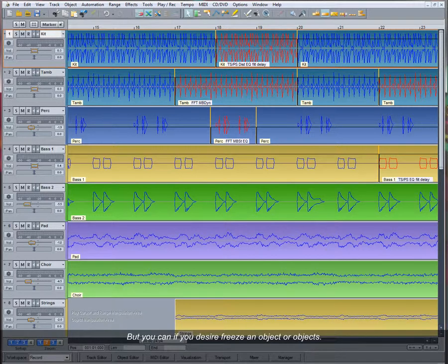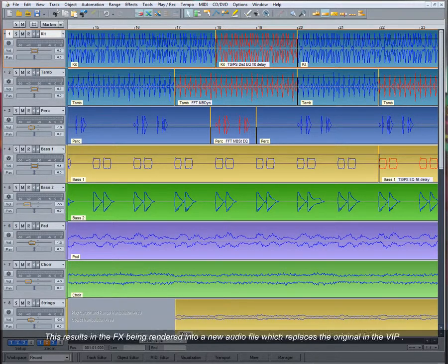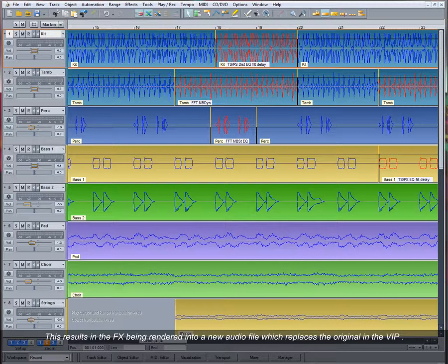But you can, if you desire, freeze an object or objects. This results in the effects being rendered into a new audio file which replaces the original in the VIP.